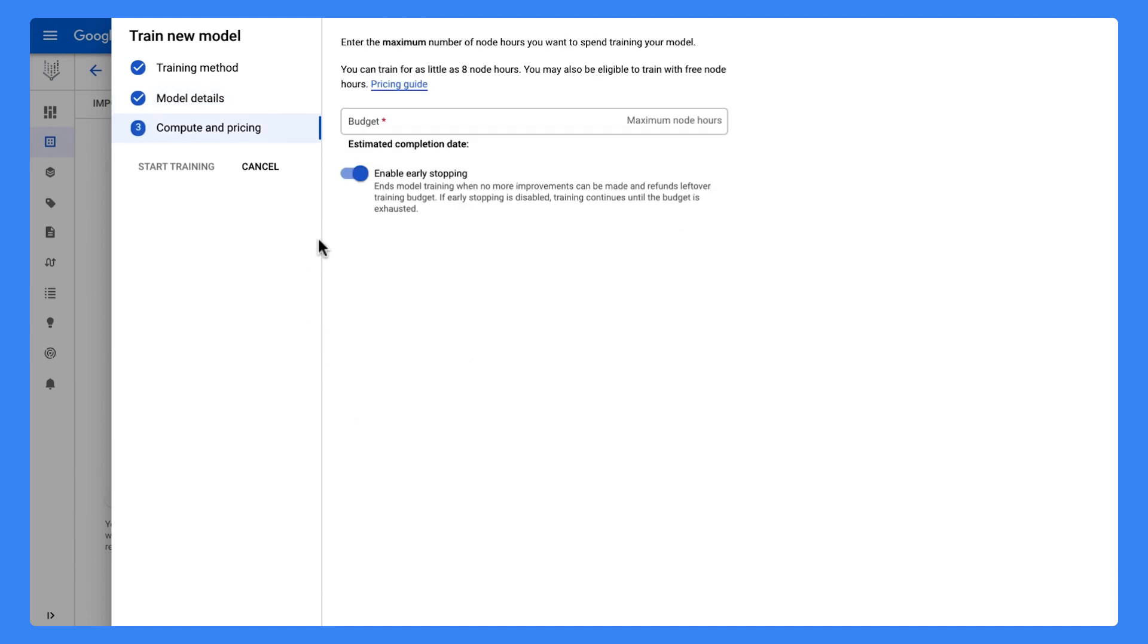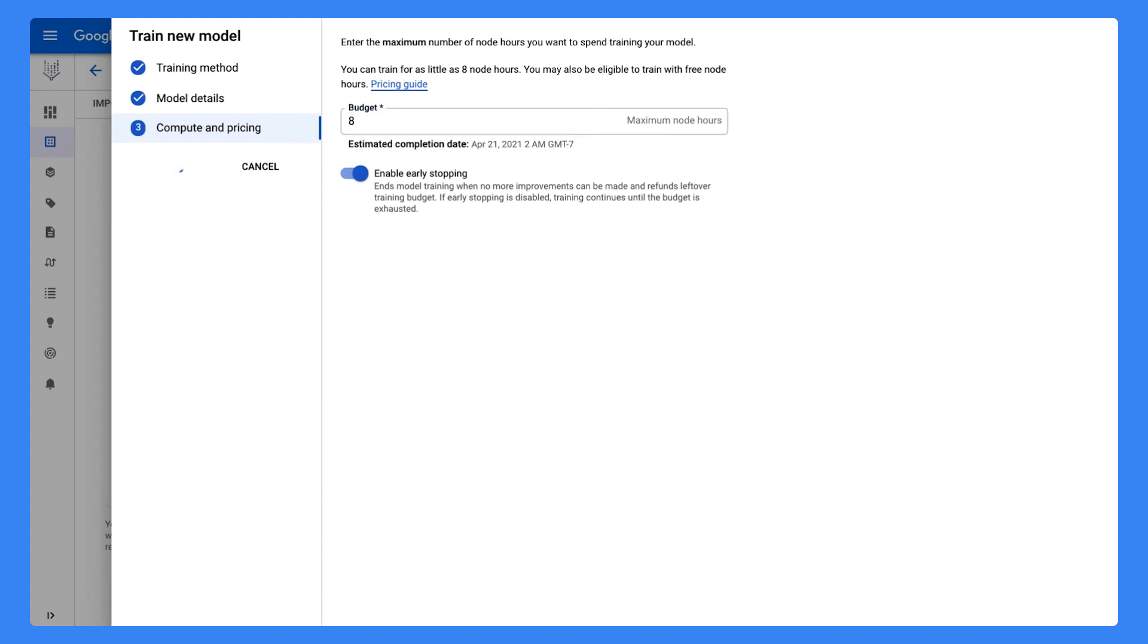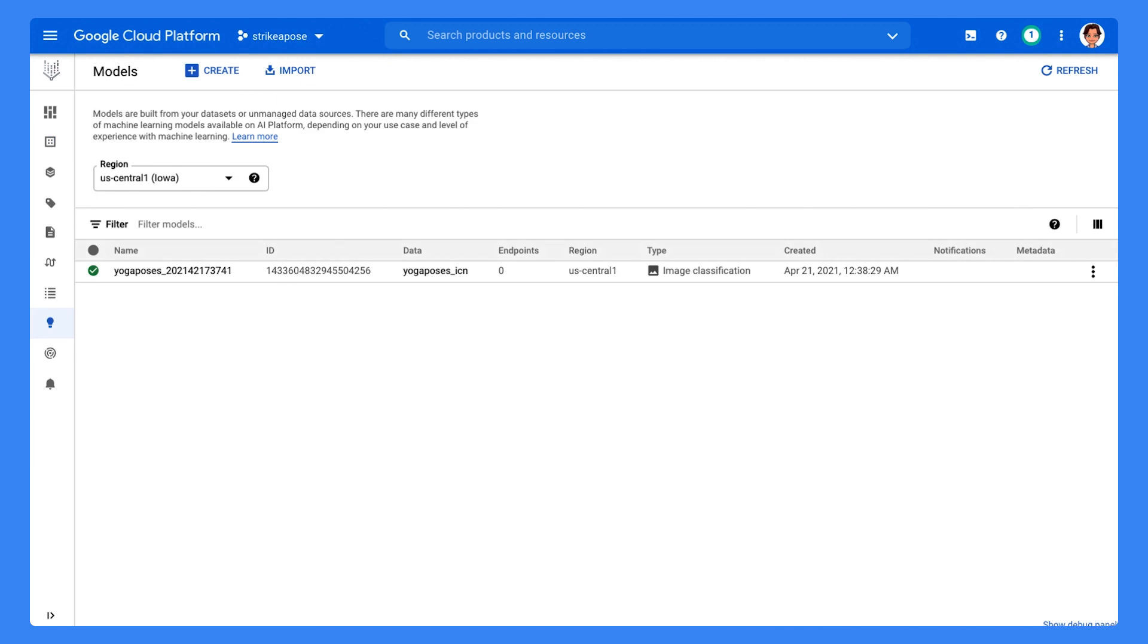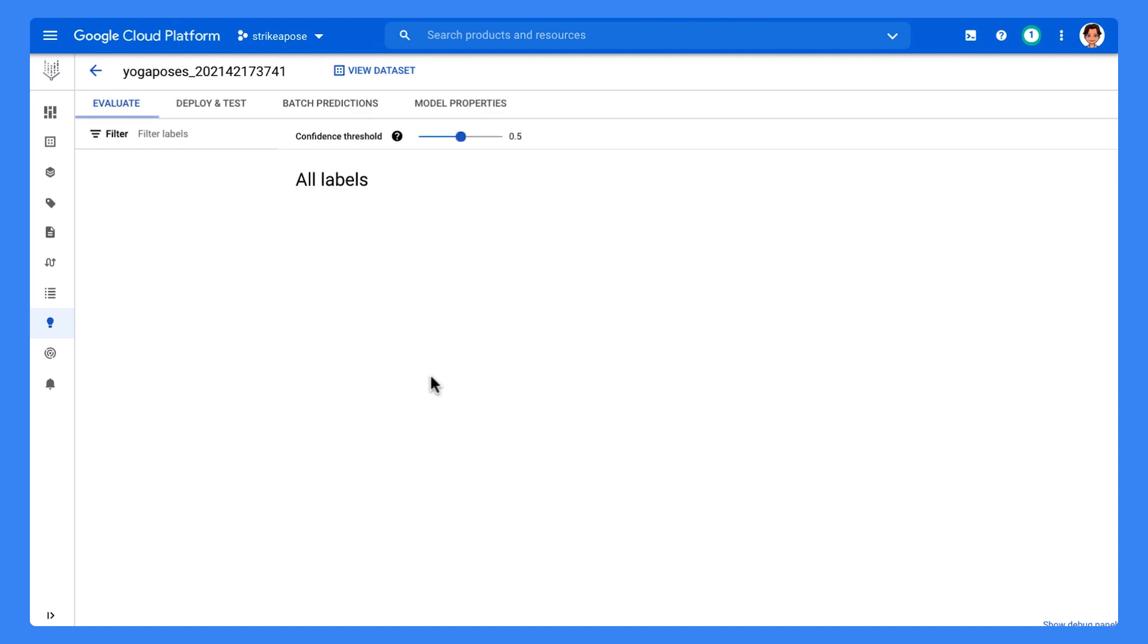In Compute and Pricing, we get to select how many node hours we want to train the model. At this point, we wait for the model to train. Once it is trained, we see it in the model tab and can evaluate the model.